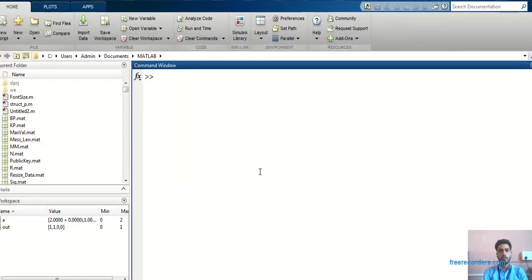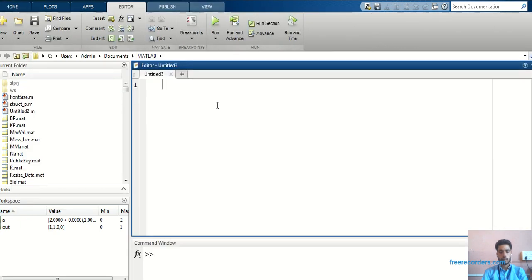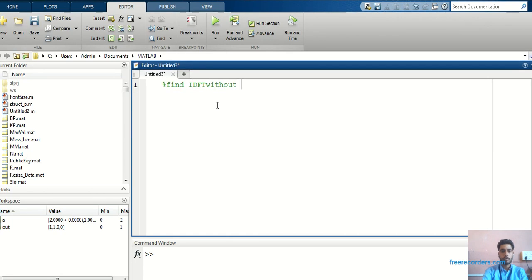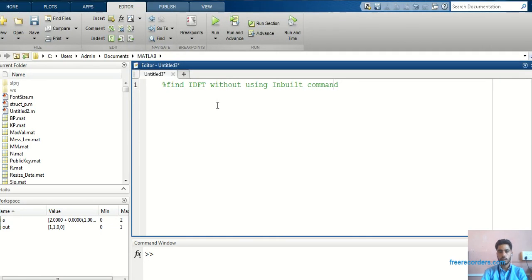Hello everyone, welcome to my YouTube channel. I am Vikas Nitsar. In today's video we are going to see how to find out IDFT without using the inbuilt command. That inbuilt command is nothing but ifft. So let's start.